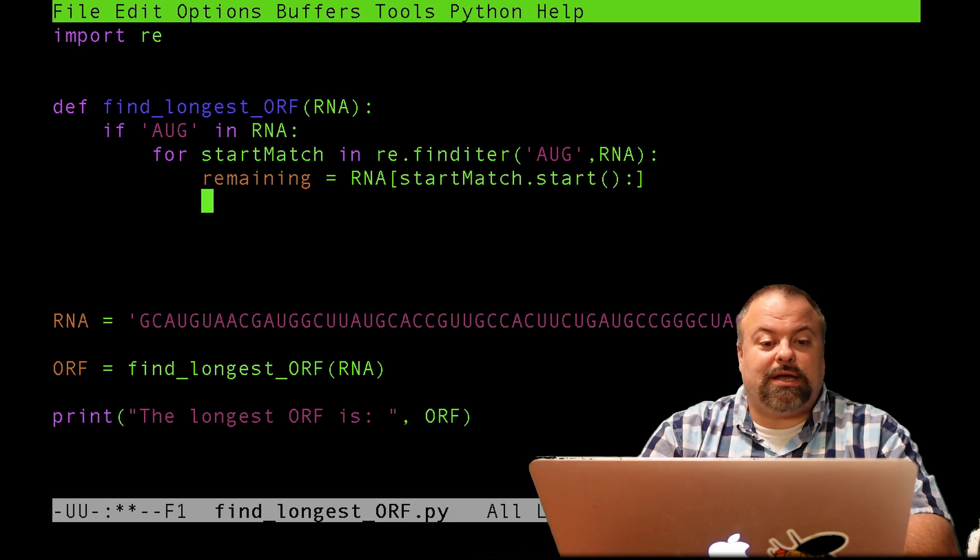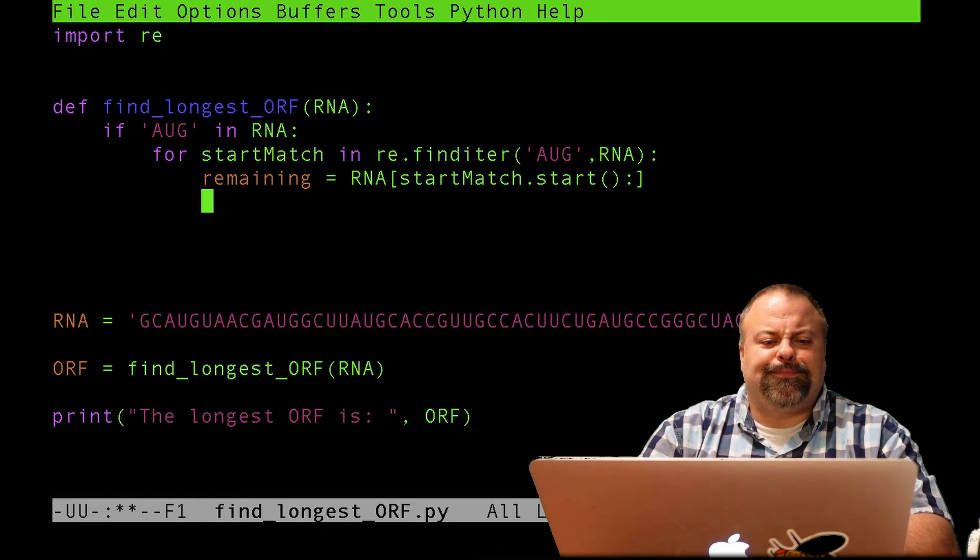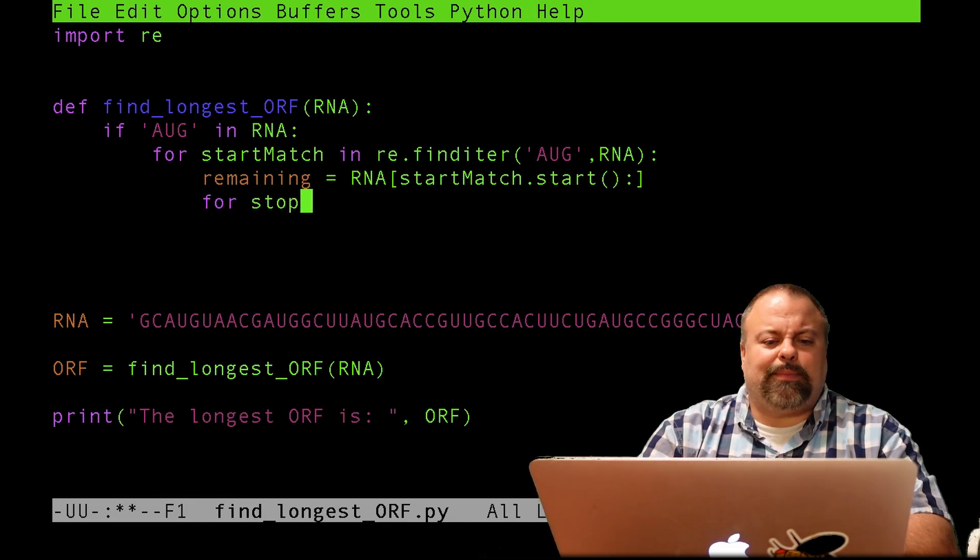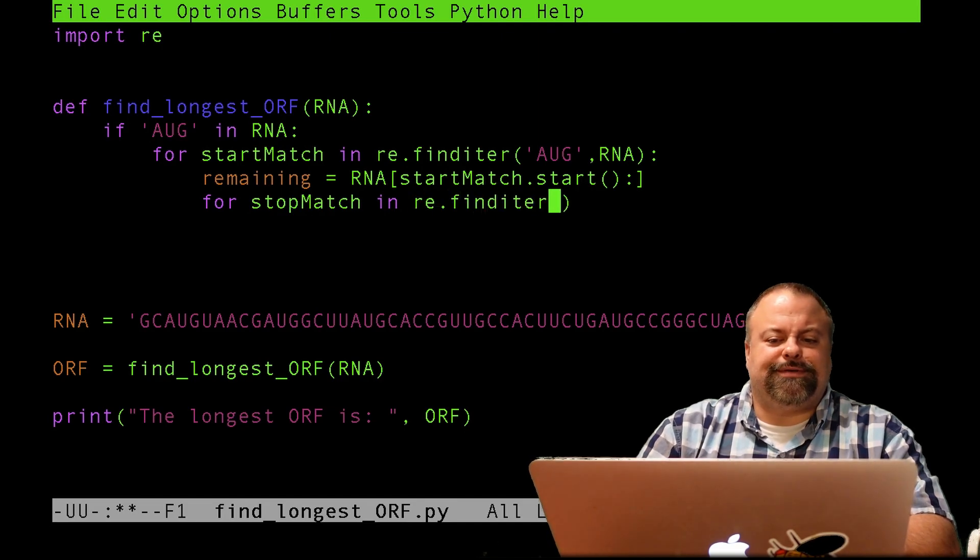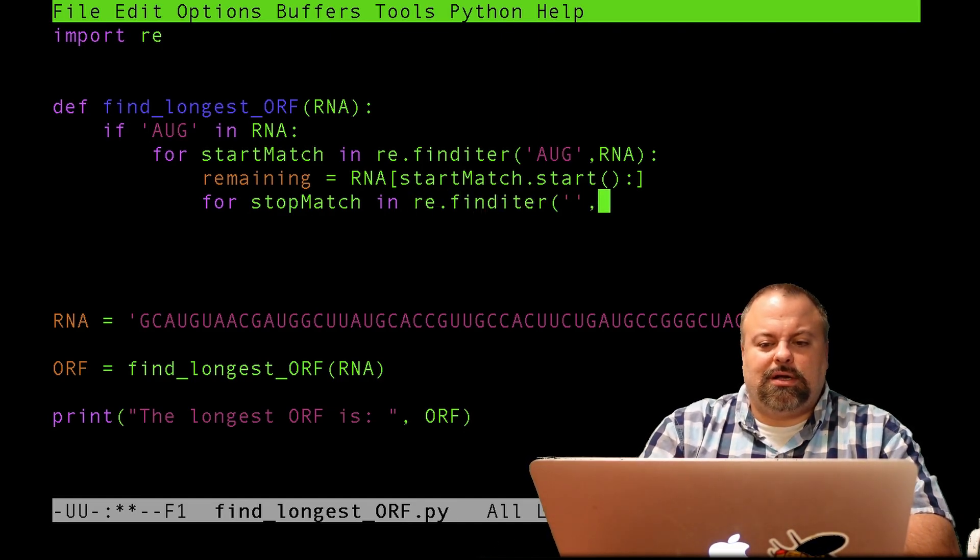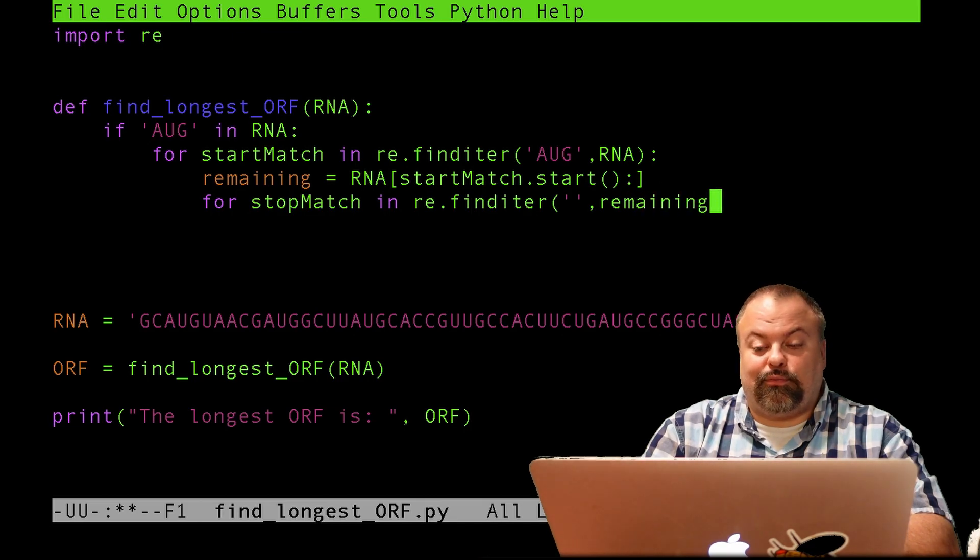So UGA, UAA, or UAG. So I want to say for stopMatch in re.finditer of some regular expression and the remaining sequence. At this point, I'm going to search for the remaining because I'm narrowing my search.